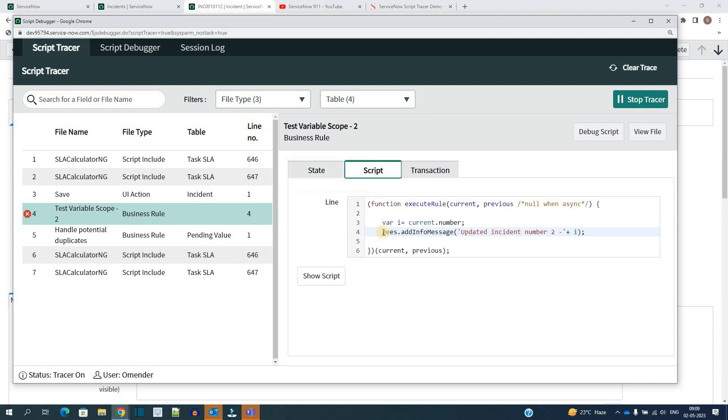And in the script, you will see the script here. So deliberately, I have placed double e between gs. So gs was the object, but gws is not an object. That's why it is not defined here. Okay, so that's how it is picking up all such kind of errors.